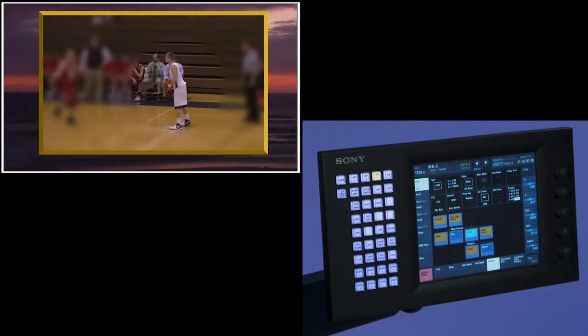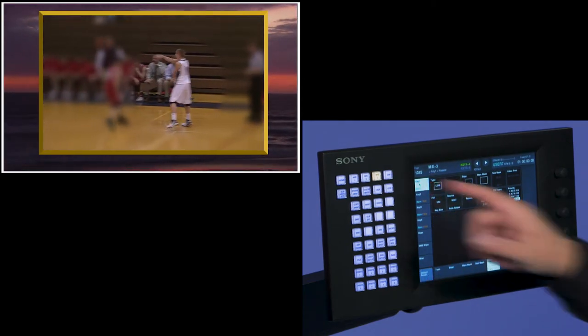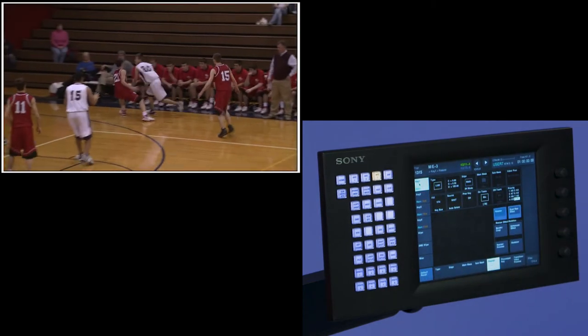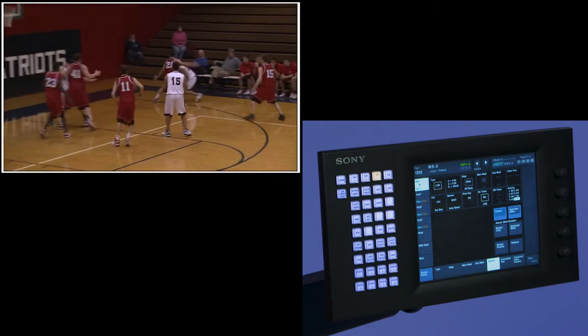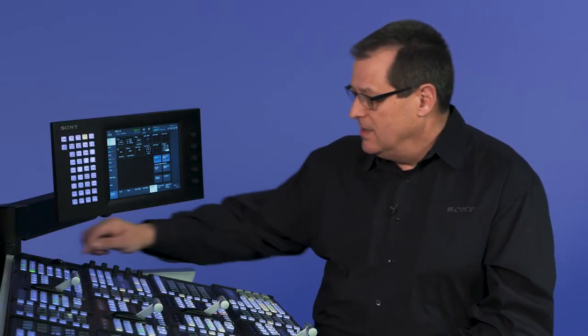I can do default recall for keyer one, and I've defaulted all those parameters, and I'm back to my regular keyer.